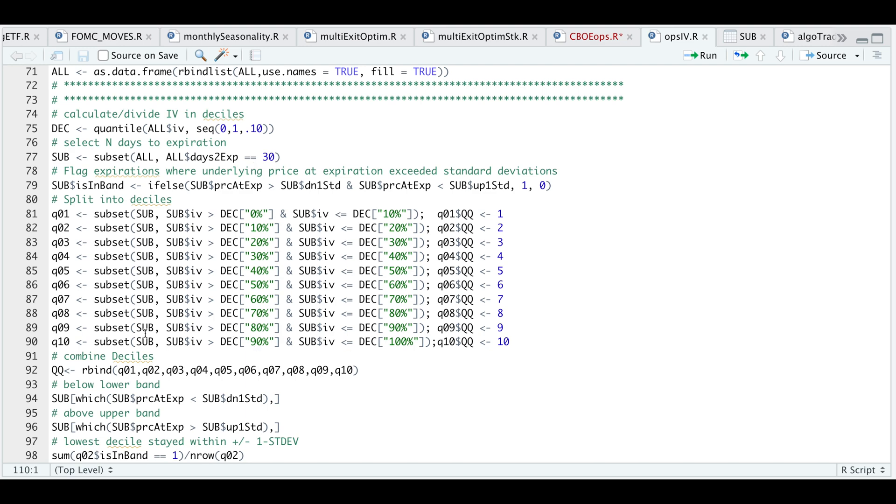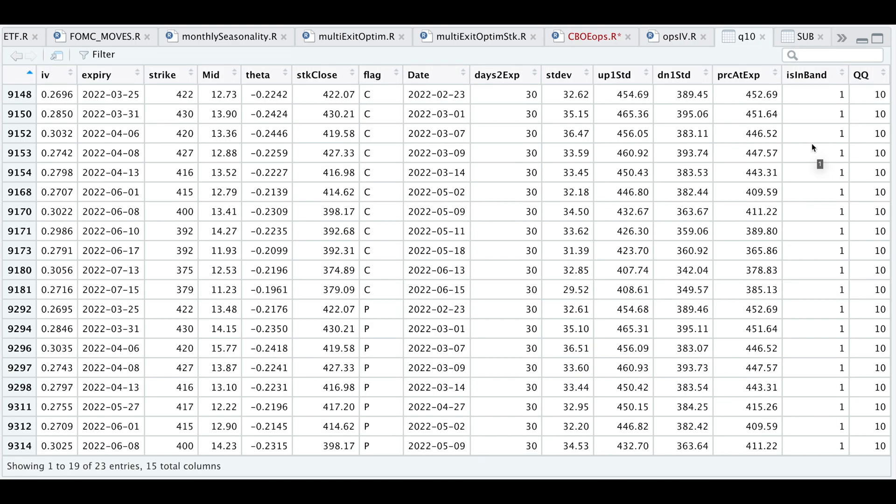From here, you can change the number of days left to expiration and check the results for each of these deciles. But if we take a look at Q10, which has the highest implied volatility, we see that for each of these cases, all of them stayed within this price range. So it may be worth considering selling some options above the one standard deviation and selling some puts below this lower band just to take advantage of the high implied volatility.